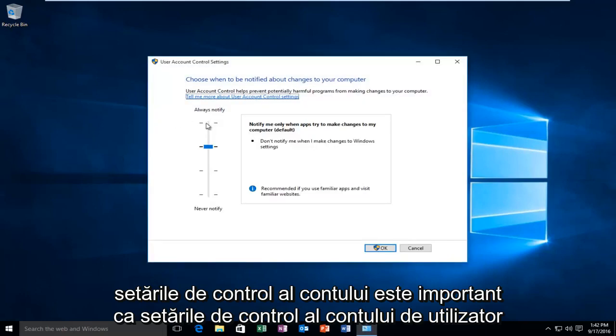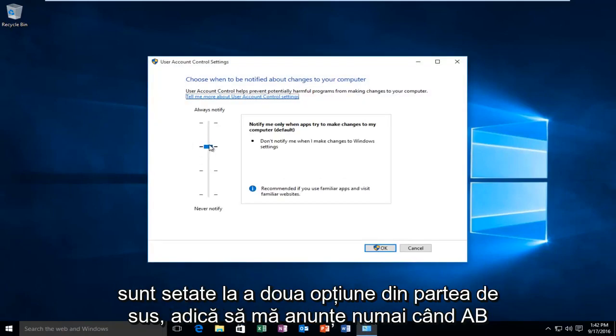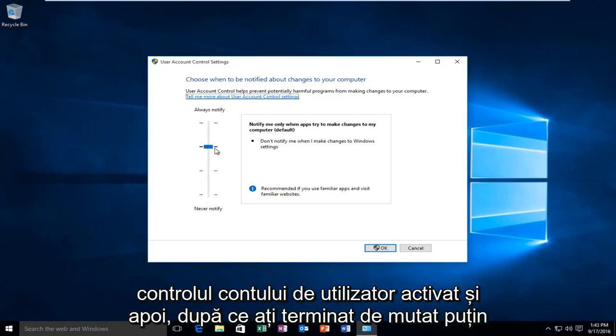It's important that the user account control settings are set to the second option from the top, meaning notify me only when apps try to make changes to my computer. If it's turned off, make sure that you have user account control enabled.